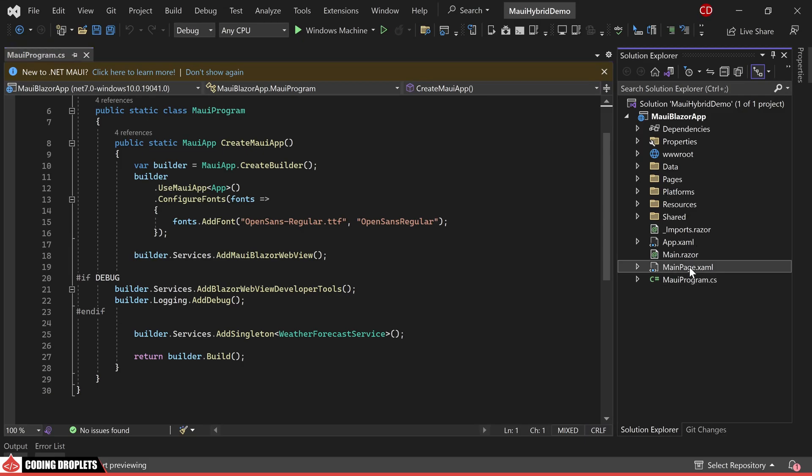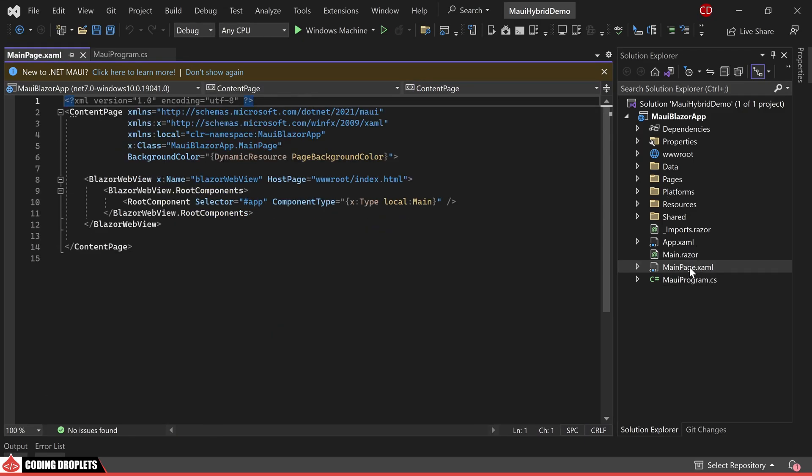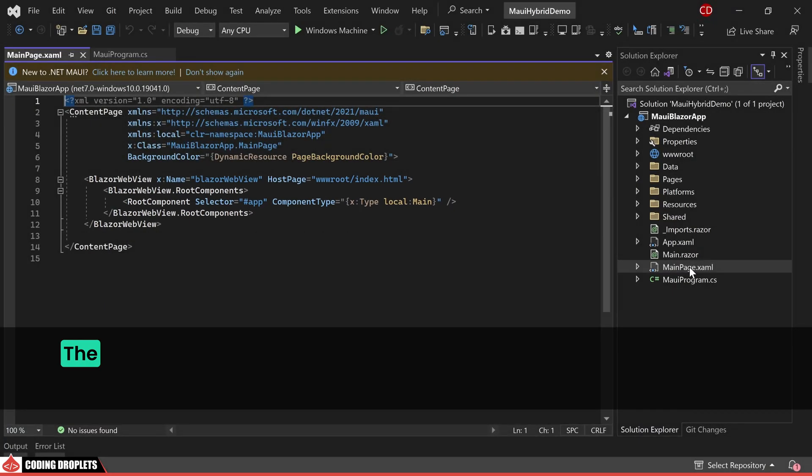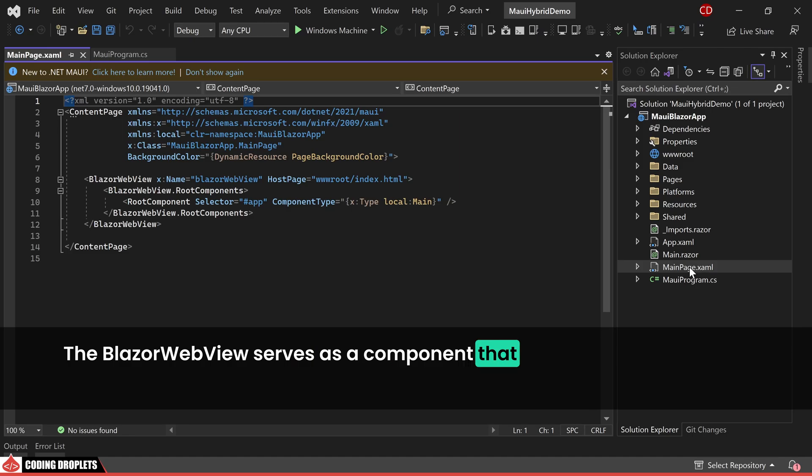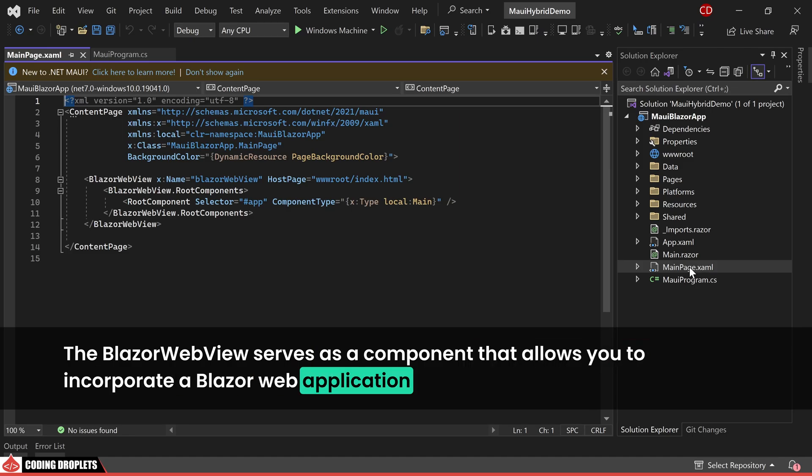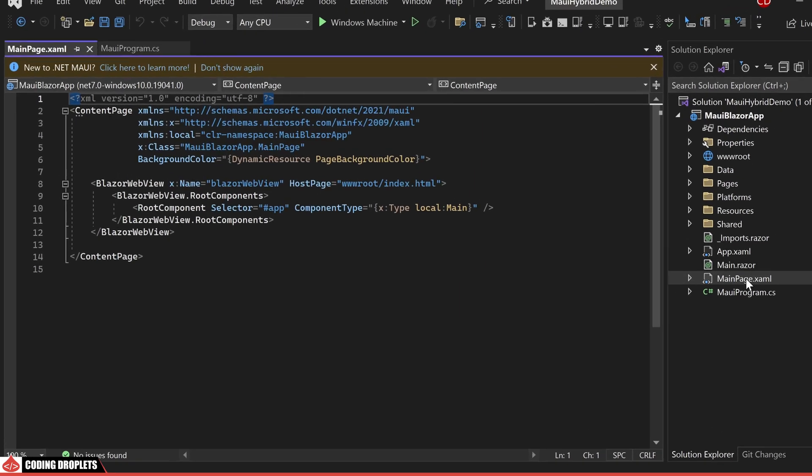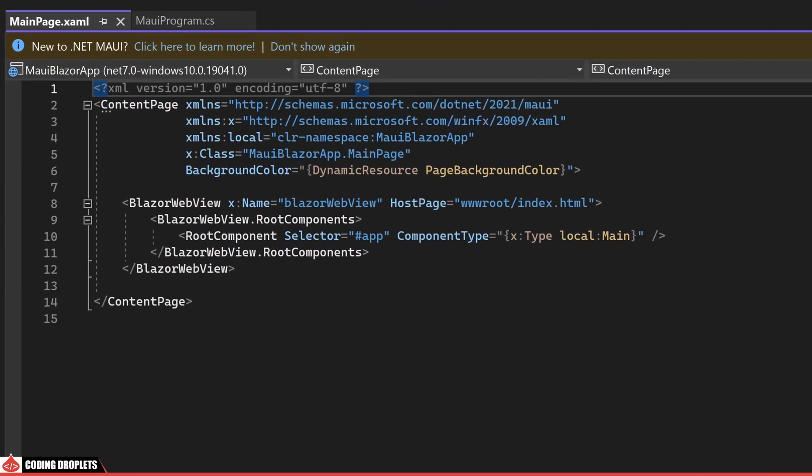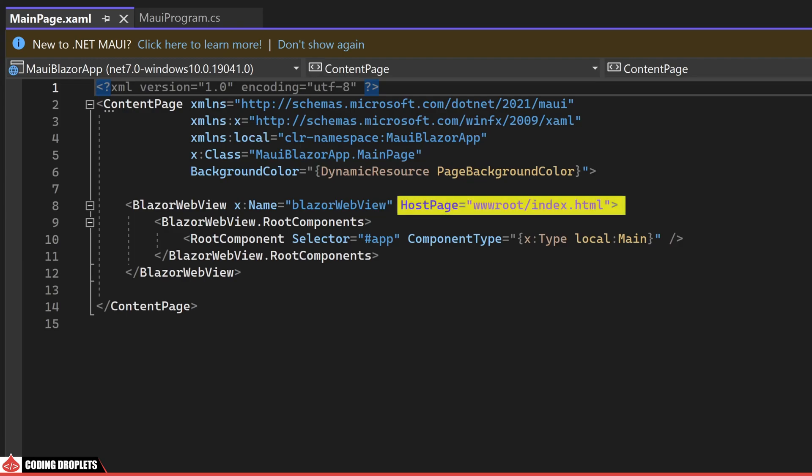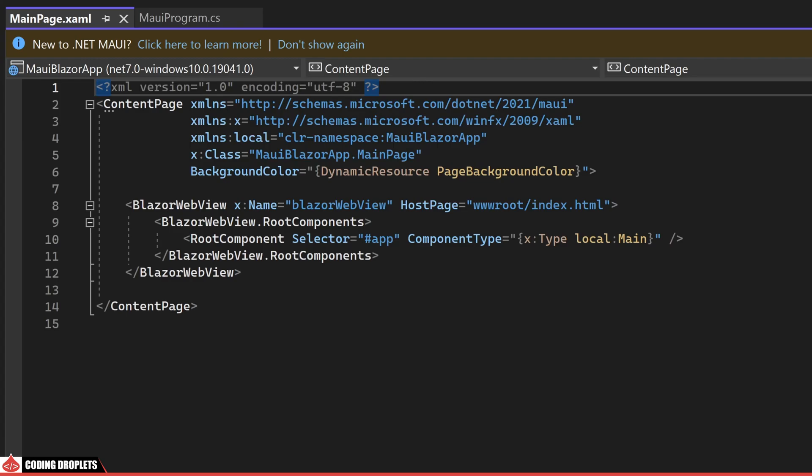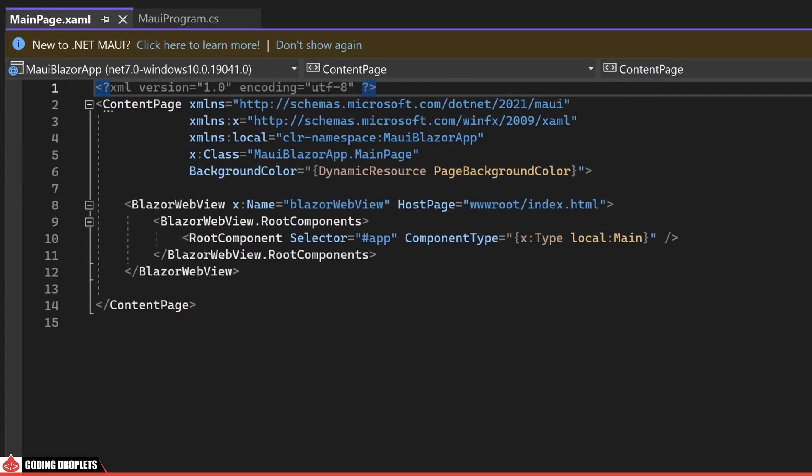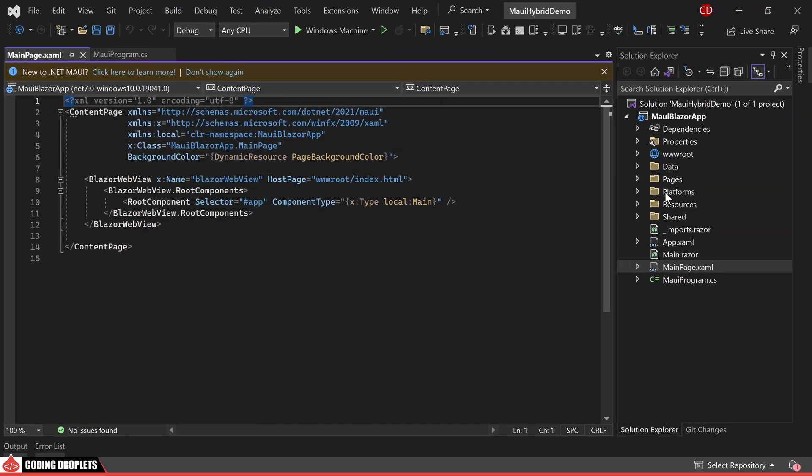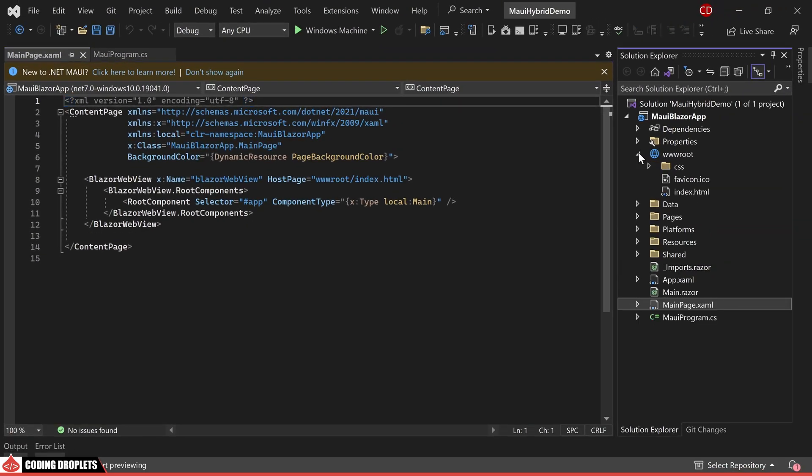Let's proceed by opening the mainpage.xaml file. In this file you will come across a Blazor webview element. The Blazor webview serves as a component that allows you to incorporate a Blazor web application within your .NET MAUI application. In this specific instance you will notice that the host page property has been set to wwwroot slash index dot html. Consequently this page is essentially loaded within the Blazor webview control establishing the connection between the two. Now let's explore the contents of the wwwroot folder.